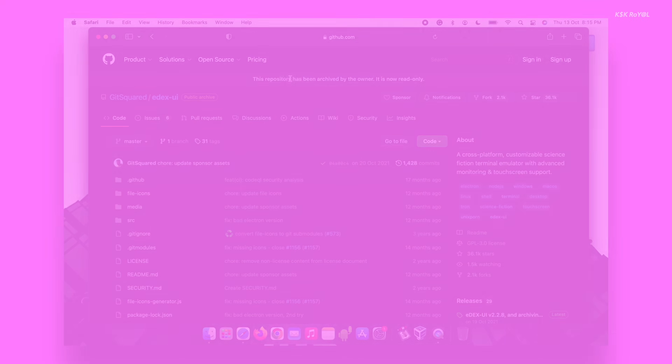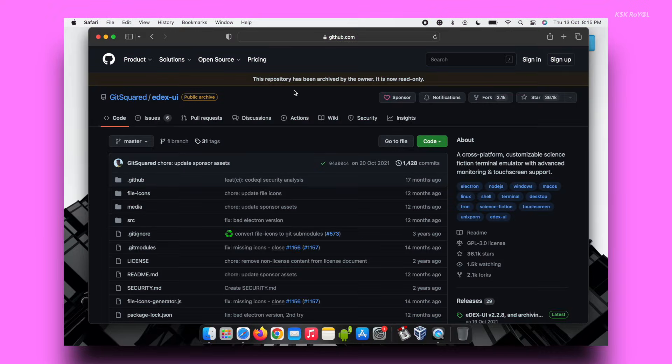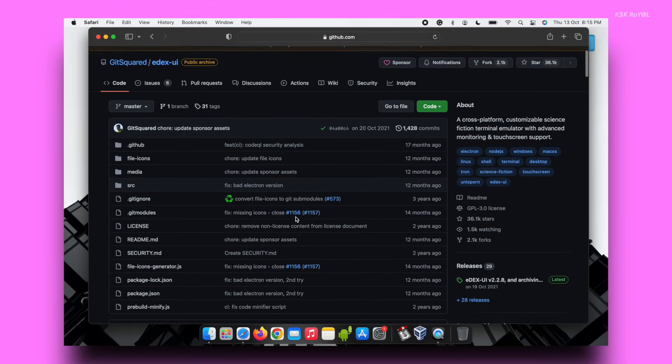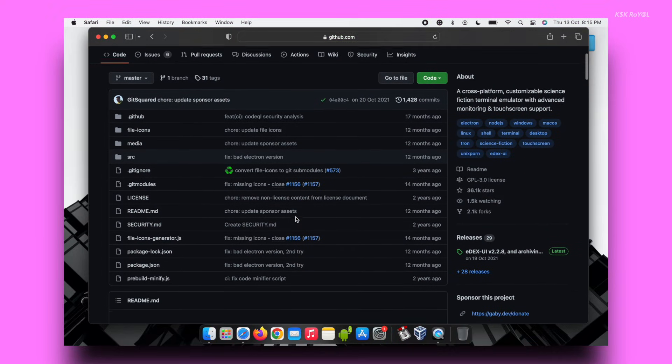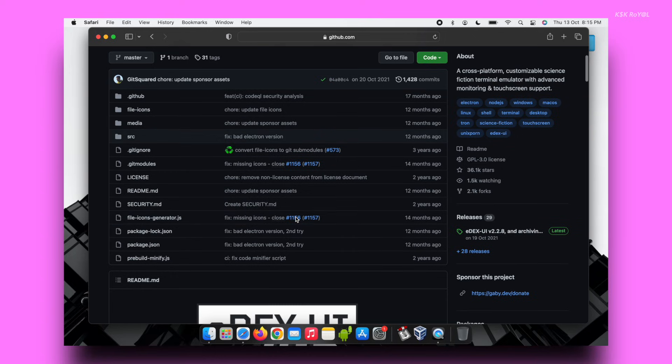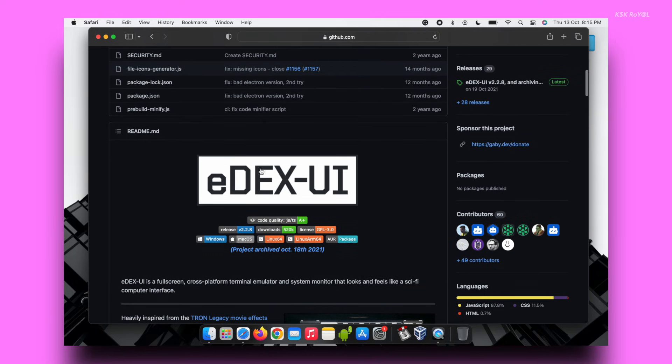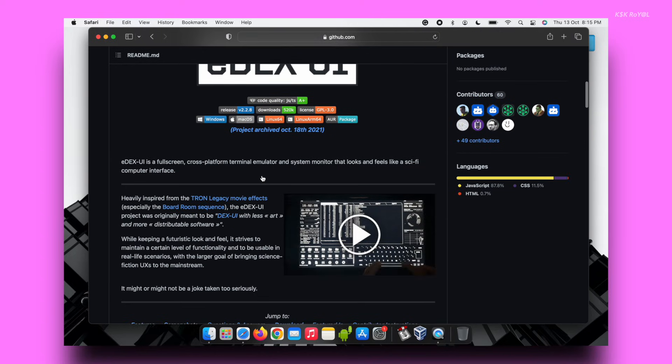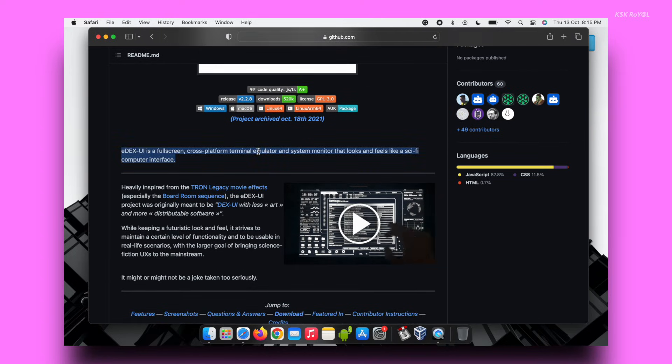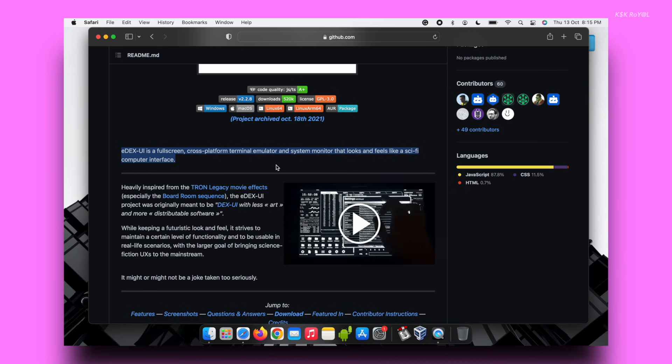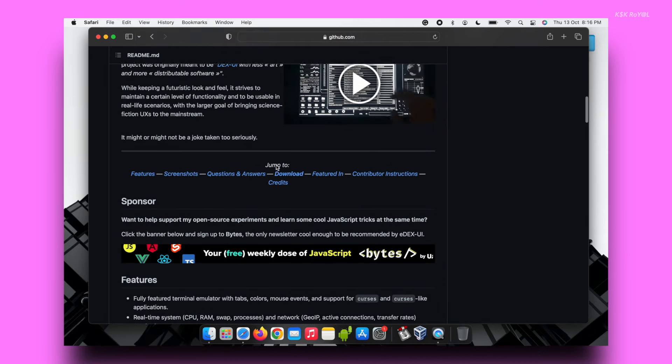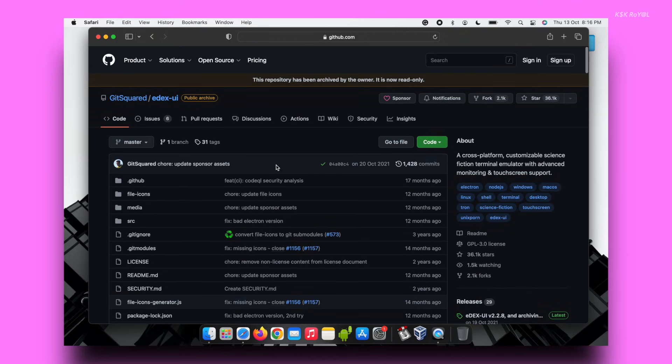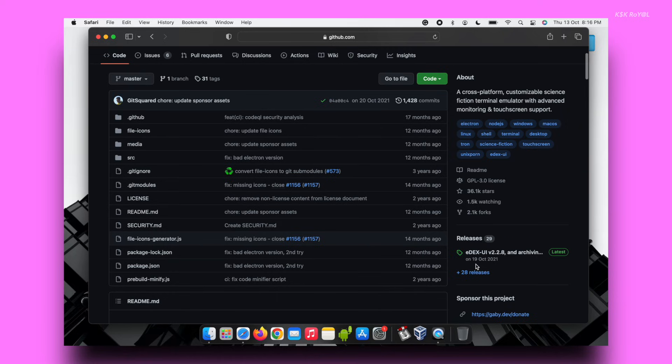Apart from this, you can still try eDEX-UI on your computer without any issues. If you want to install eDEX-UI, head over to this GitHub page and download it for your computer based on the OS it's running.